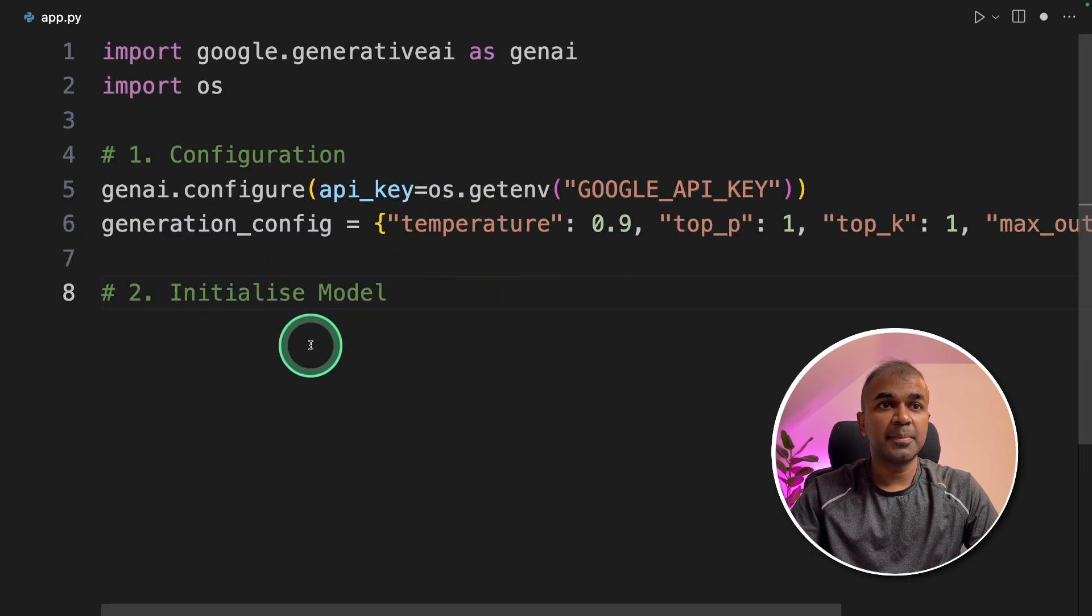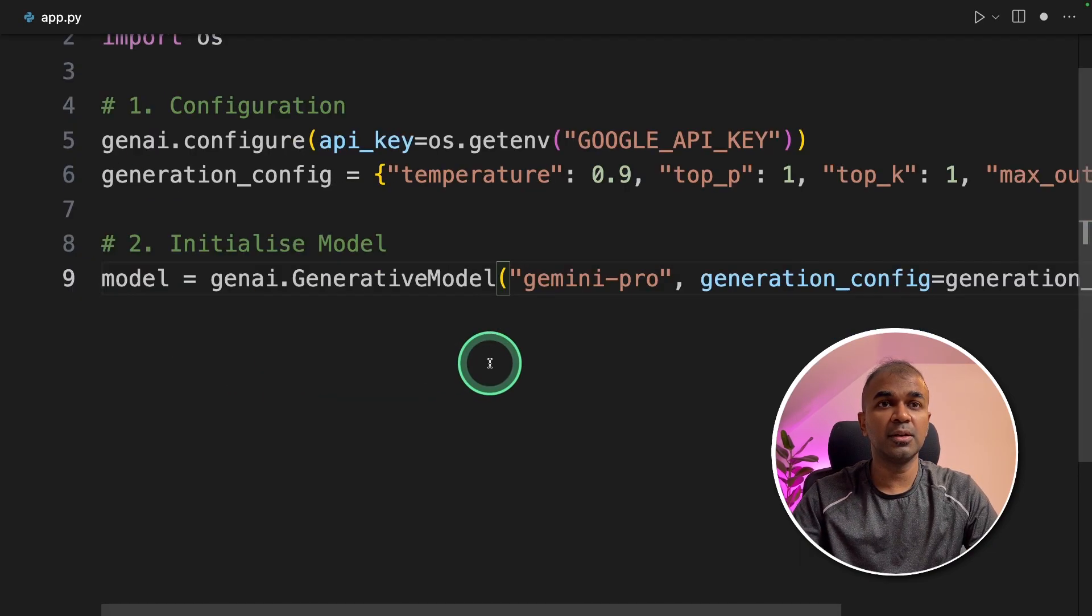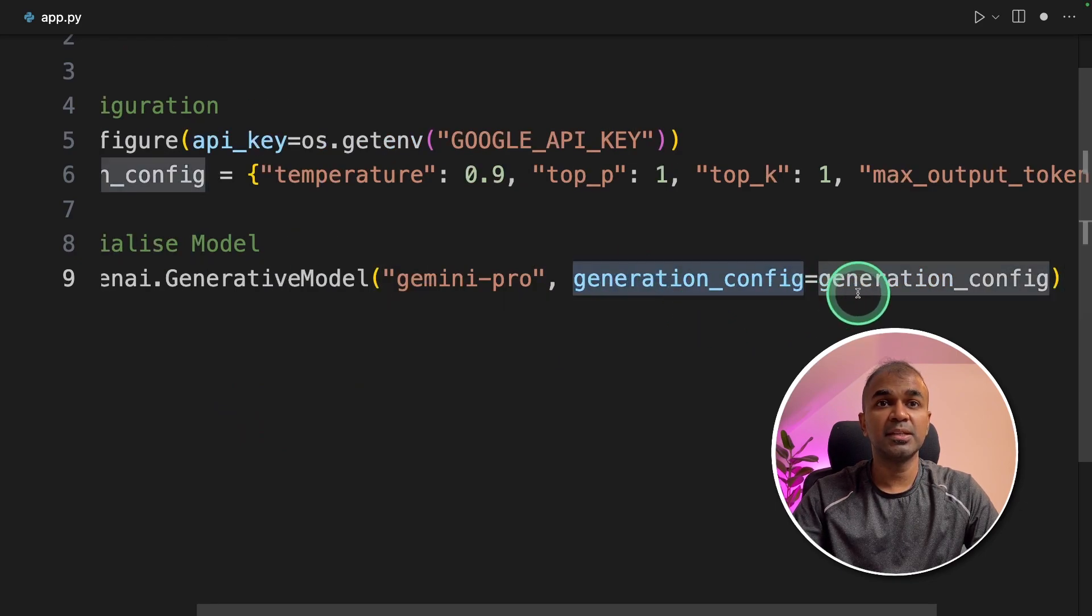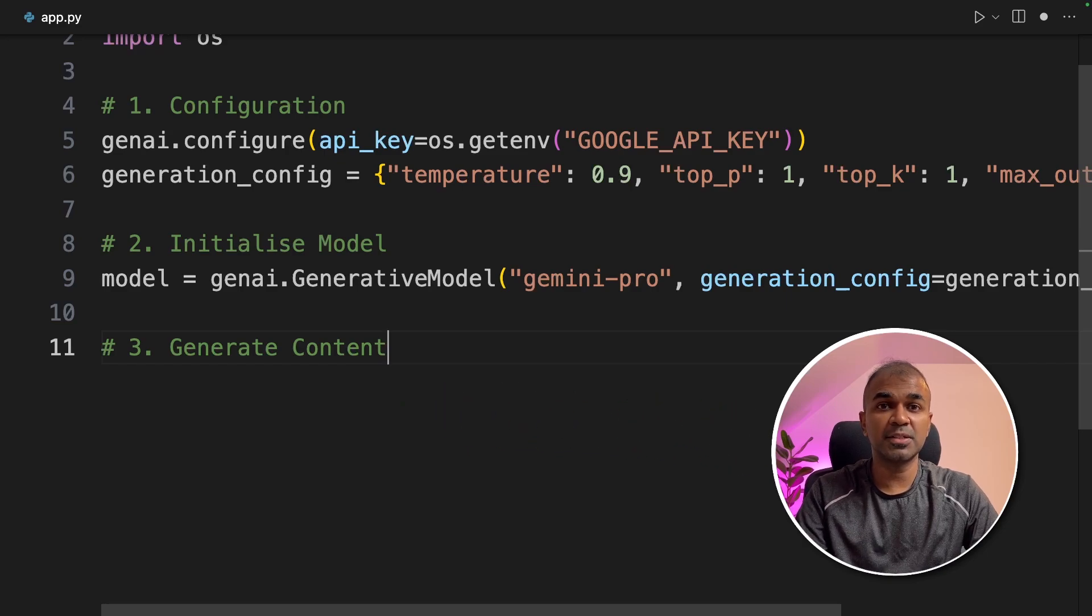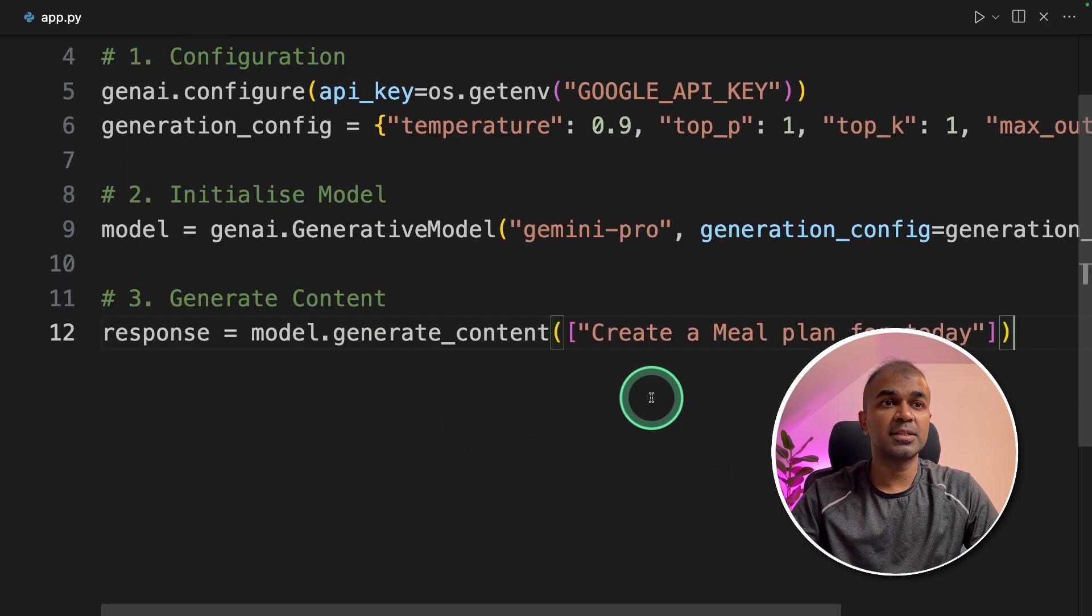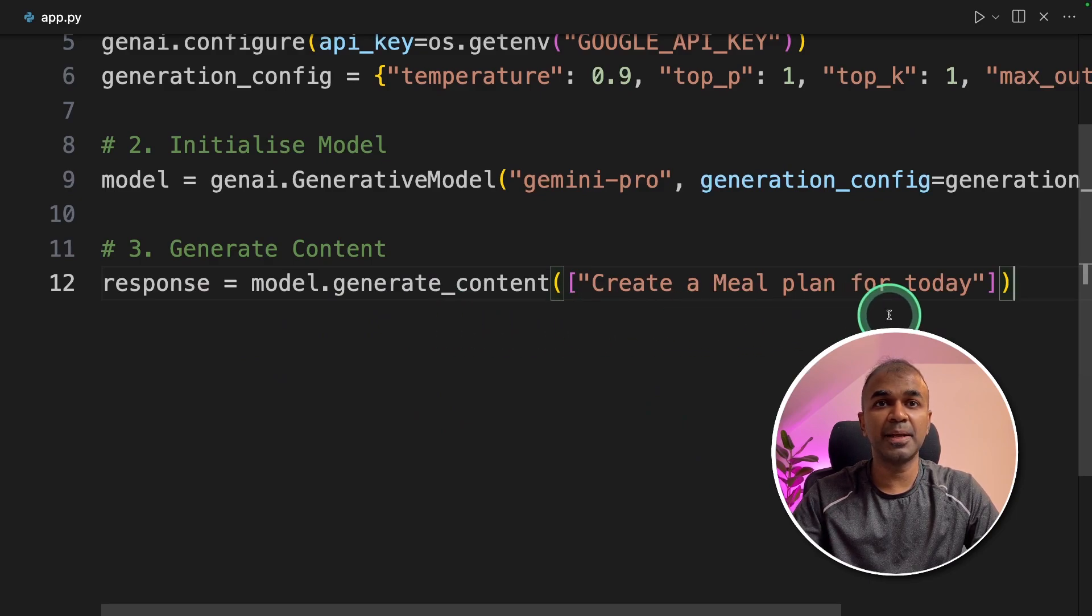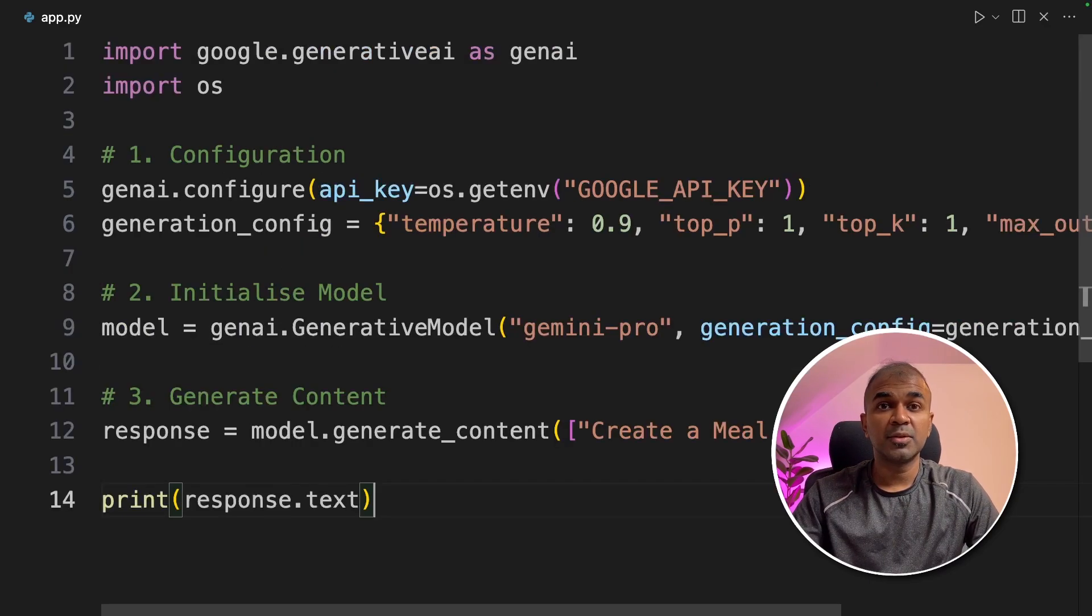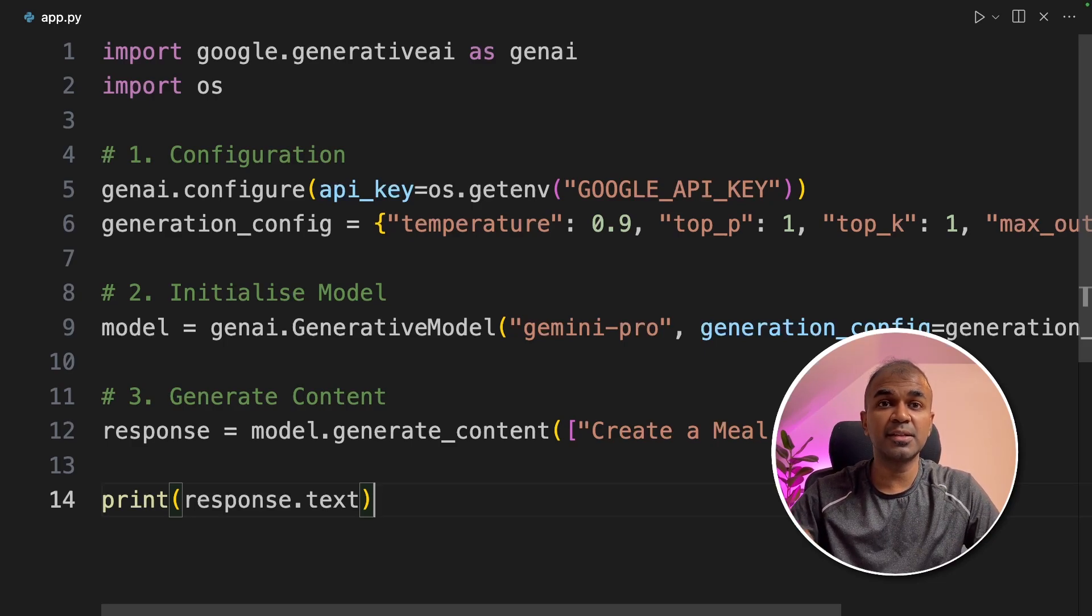The second step is initializing the model. Here genai.generativeModel we are defining the model name and passing the generation config. And the third step is to generate content. That means ask questions to the large language model. To do that, response equals model.generateContent and I'm asking a question create a meal plan for today and finally we are printing out the response.